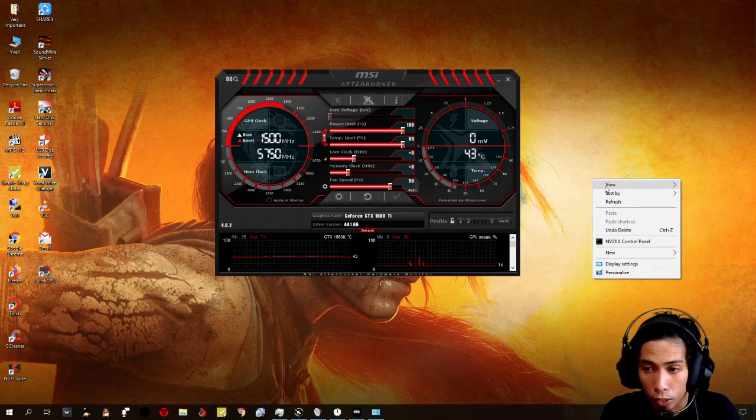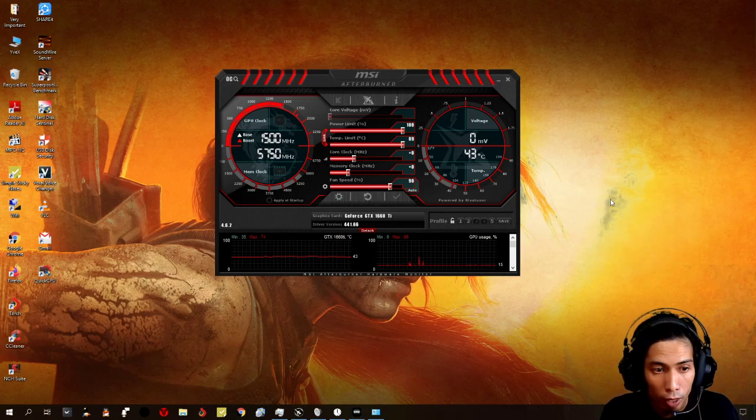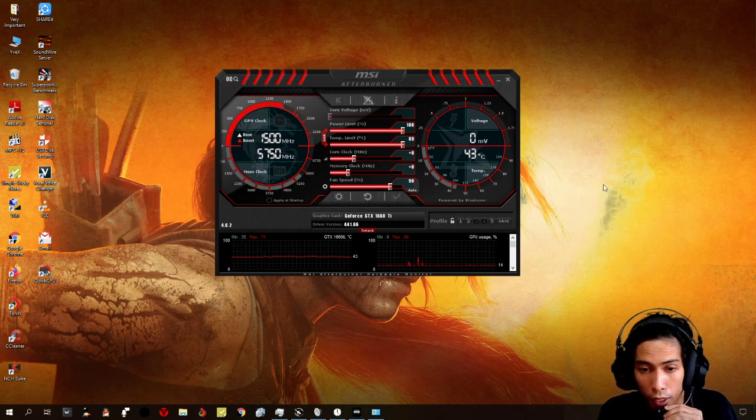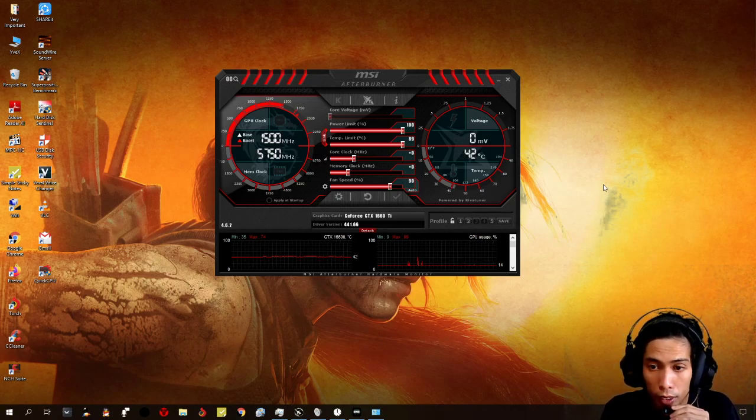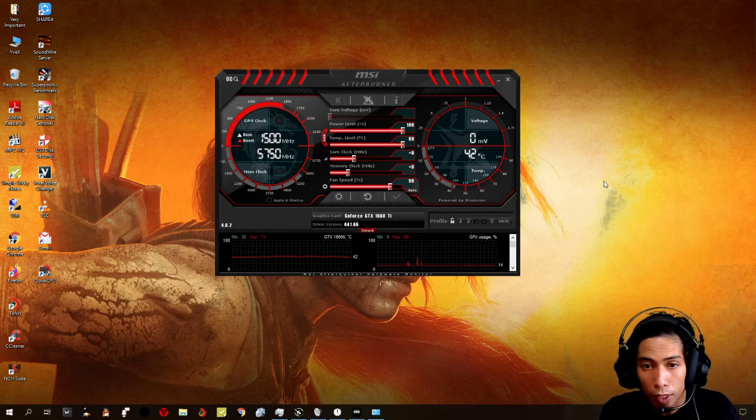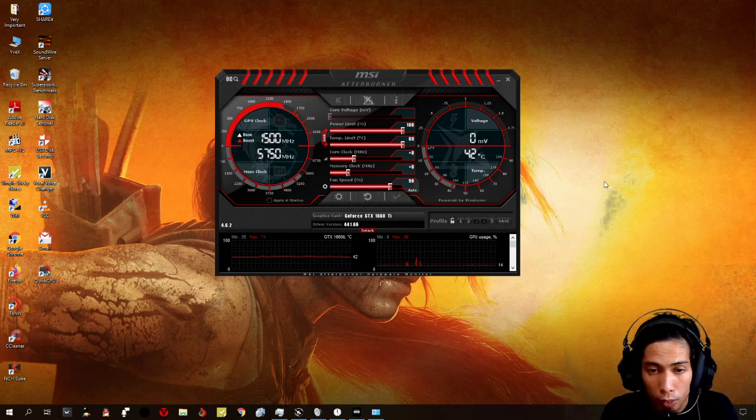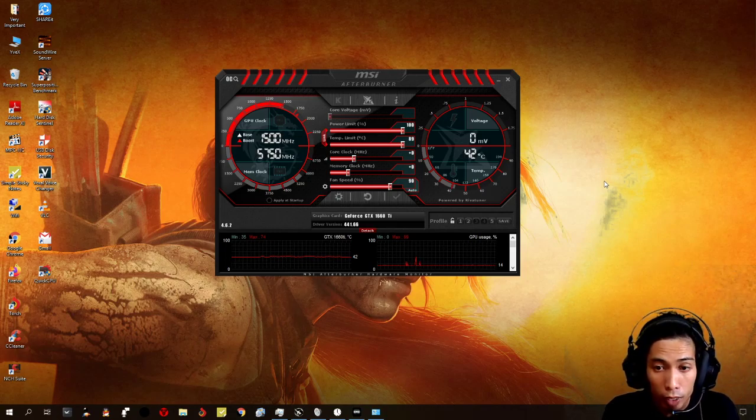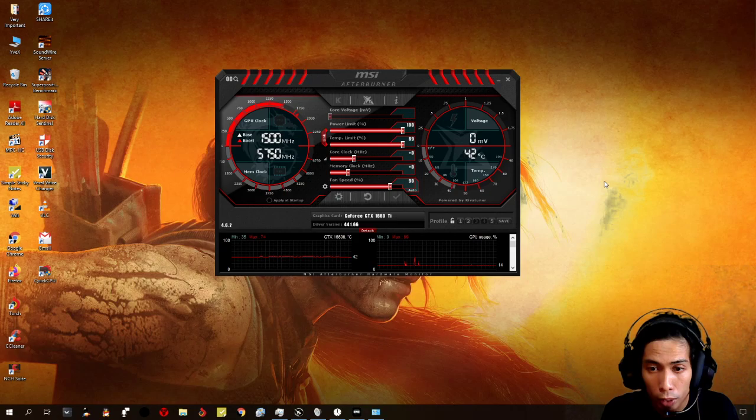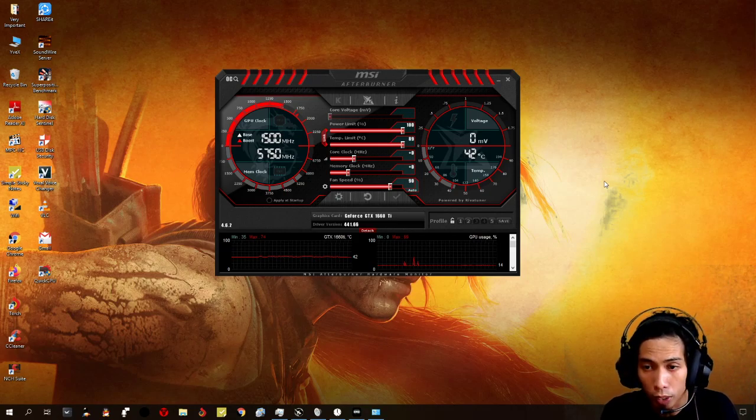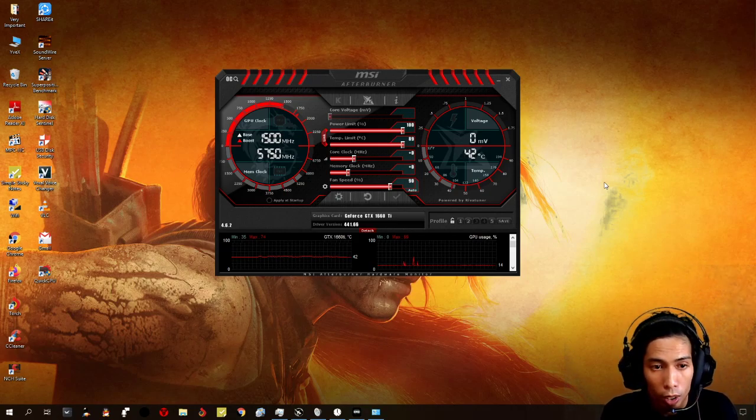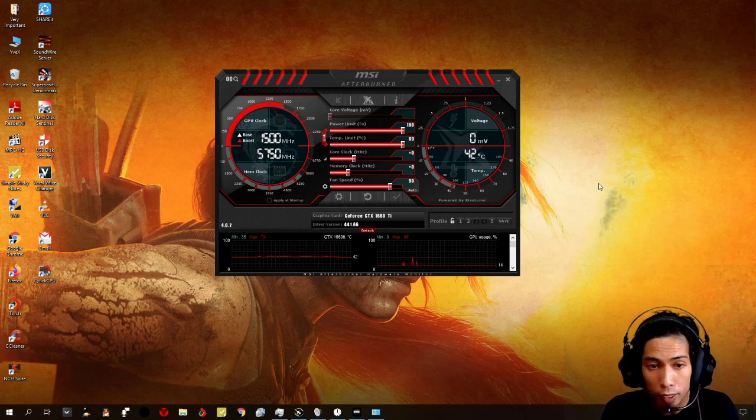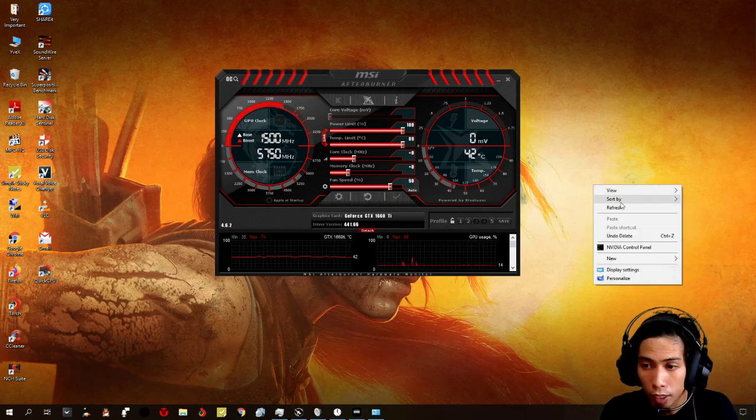Even on AAA games, like Tom Raider. So, that's it. That's the first part of this video. On my next video, I'm gonna be showing you more tweaks that we could do to improve your gaming experience on your PC.